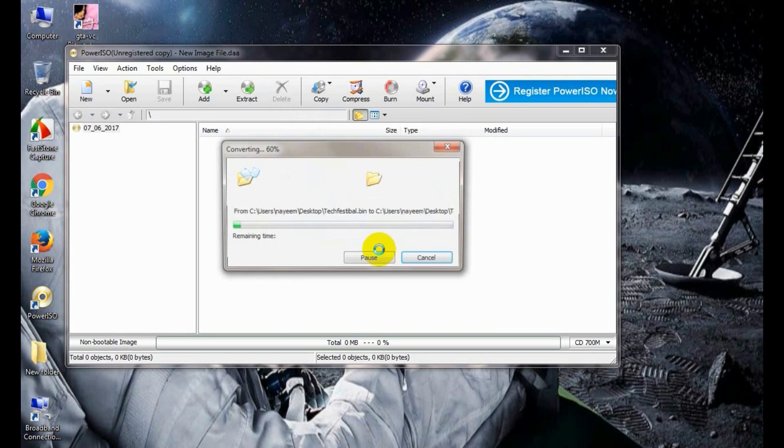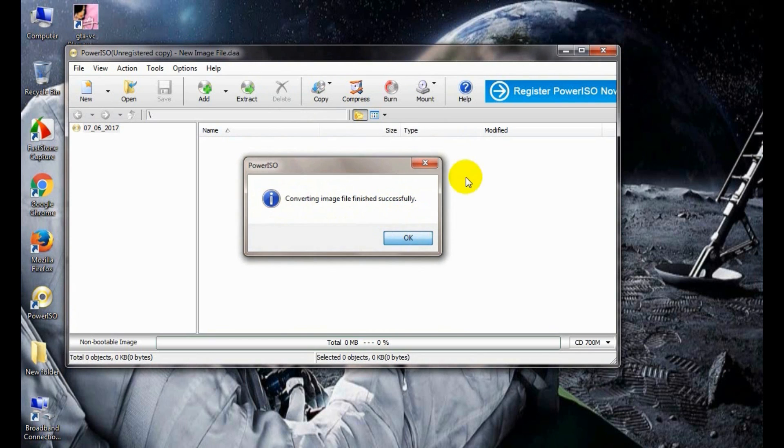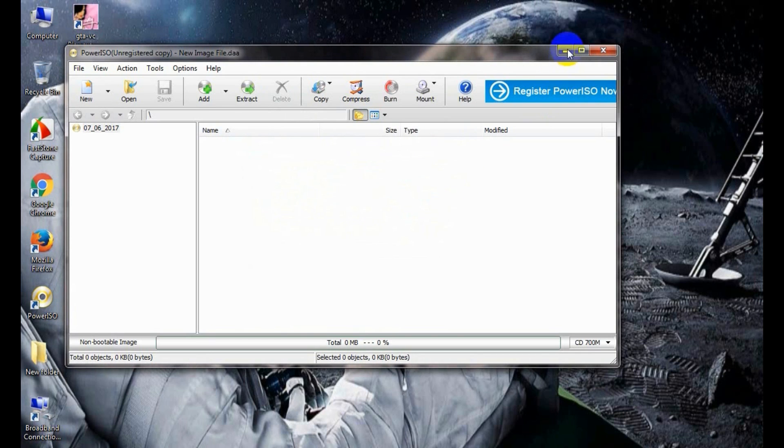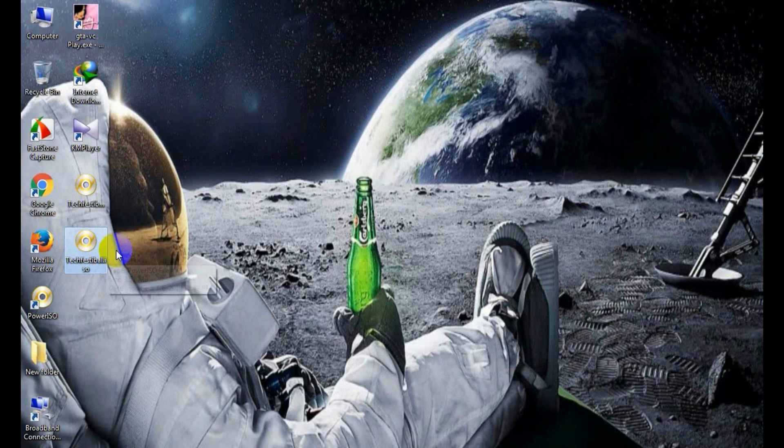Now click OK to convert your file. A prompt appears: converting image file finished successfully. Click OK to continue. On the desktop you see an ISO file. The file has been converted successfully.